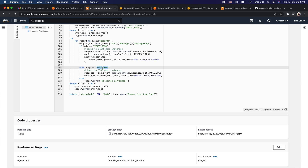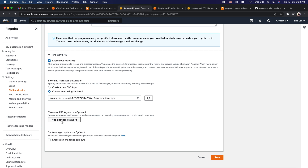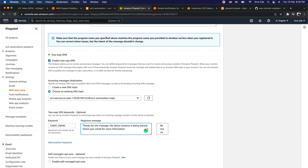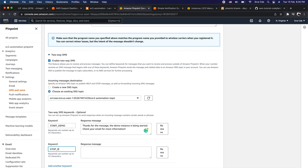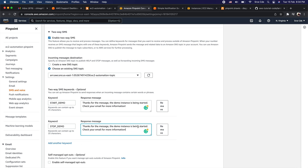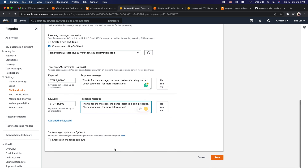Optionally configure two-way SMS keywords. Based on the automation code, there are two conditions: if the message body equals start_demo or stop_demo. I'll add keyword start_demo with automated response: 'Thanks for the message, the demo instance is being started. Check your email for more information.' Then add keyword stop_demo with automated response: 'Thanks for the message, the demo instance is being stopped. Check your email for more information.' Once configured, click save.